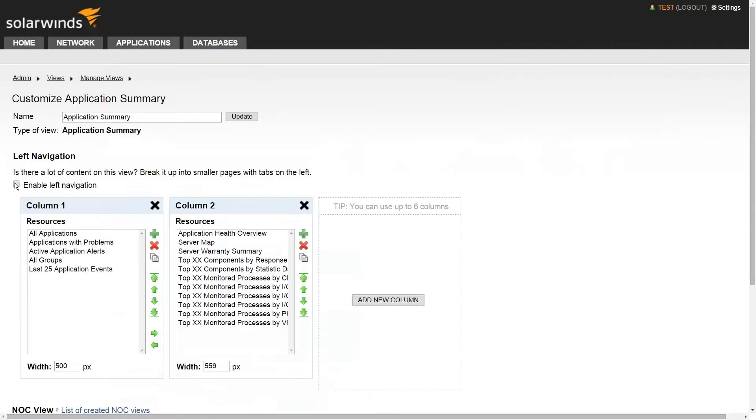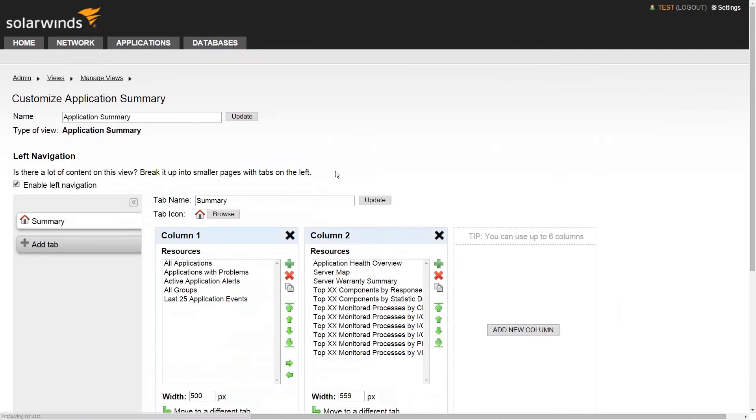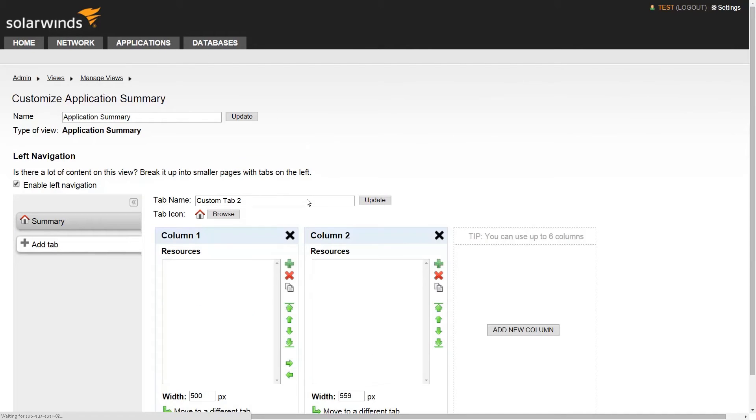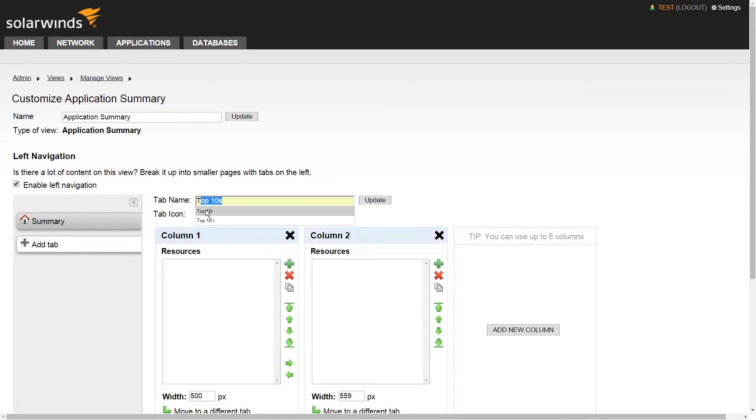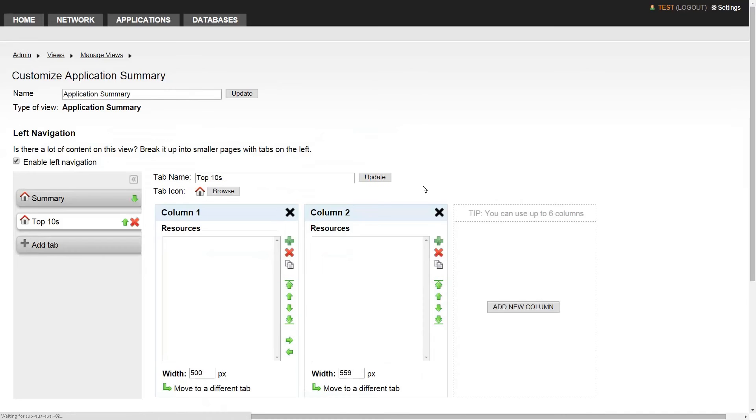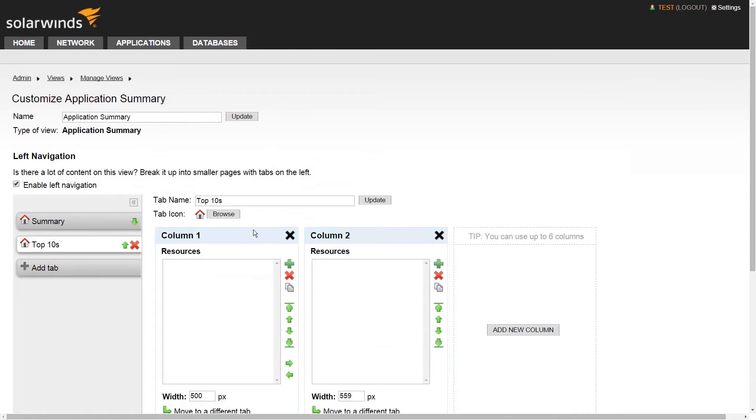If you're finding a page suddenly slow to load, you may be overloading it with too many resources. If you find that's the case, then use the left navigation option to allow you to break the view up into multiple smaller pages with a tab navigation on the left.